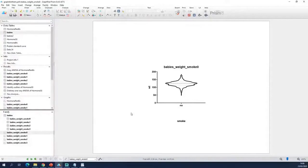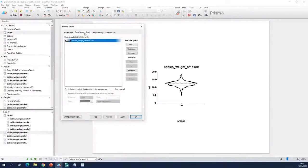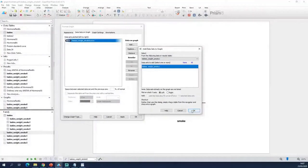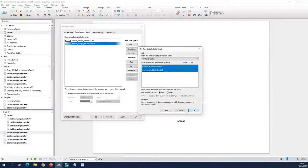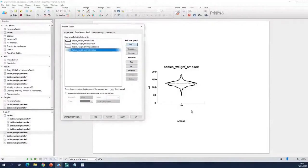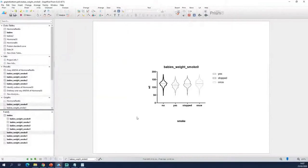This is a violin plot but it's only for the babies from the non-smoking mothers. To have four violins instead of one, go to the Change section and choose Format Graph. In the Format Graph window, take the second tab — Data Sets on Graph — which shows what data is represented. Click Add and look for the smoking mothers, click OK. Click Add again, search for category 2, then add the last category. Click Apply to see what it gives — and now there they are, a violin for every category of smoking behavior.